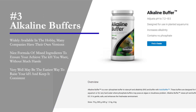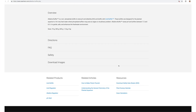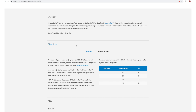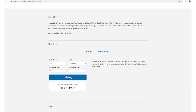Number three: you can use alkaline buffers, also widely available in the hobby. Many companies have their own versions, and they present a nice formula of mixed ingredients to ensure you achieve the KH you want without much hassle. This very well might be the easiest way to raise KH and keep it consistent. I like Seachem's version because of the dosage calculator on their website. You enter your water volume, current KH, and desired KH. For example, a 20-gallon tank with a current KH of 2 that you want to raise to 4 would require roughly 2 teaspoons of alkaline buffer — a very effective tool.